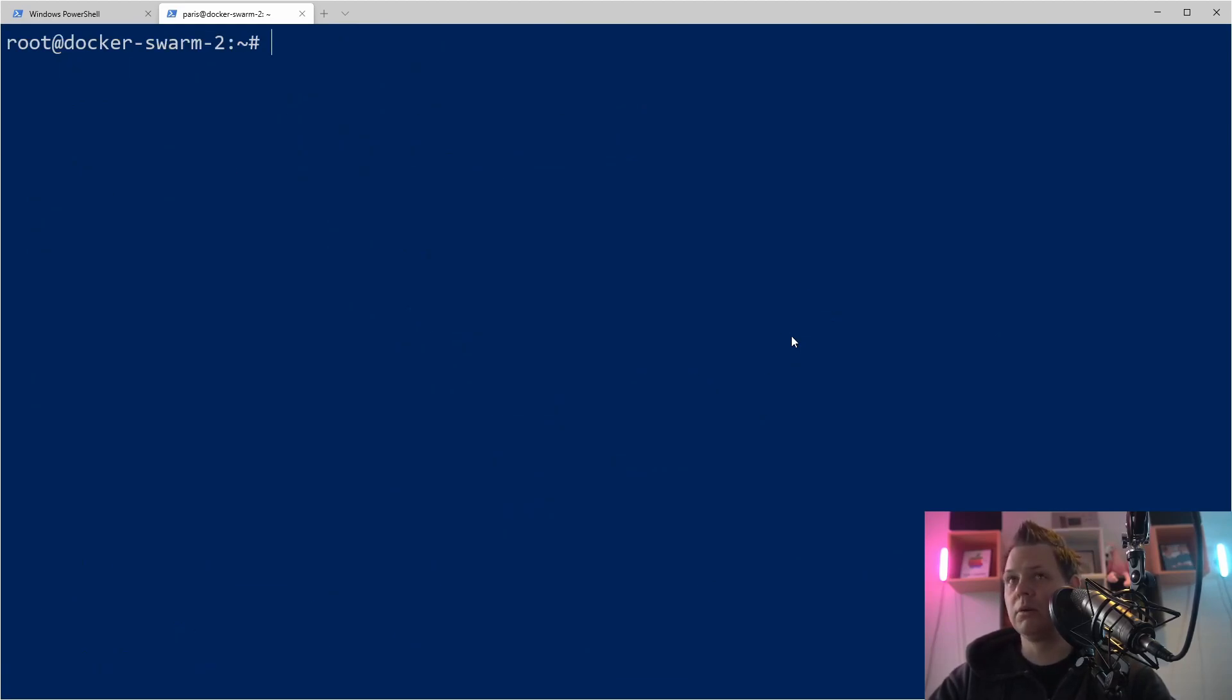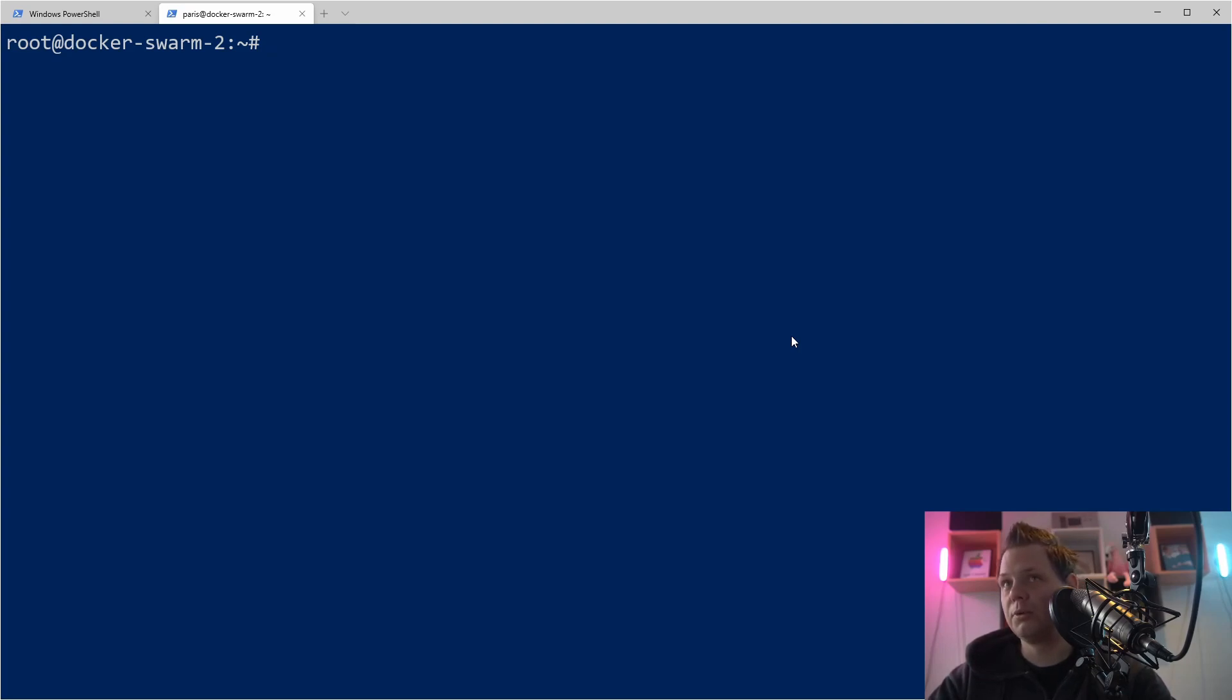If you don't have Docker installed, then you can see the previous video where I installed the Docker Community Edition on Debian 10.